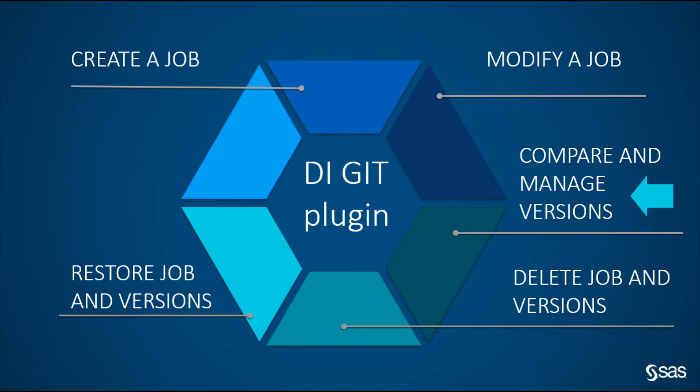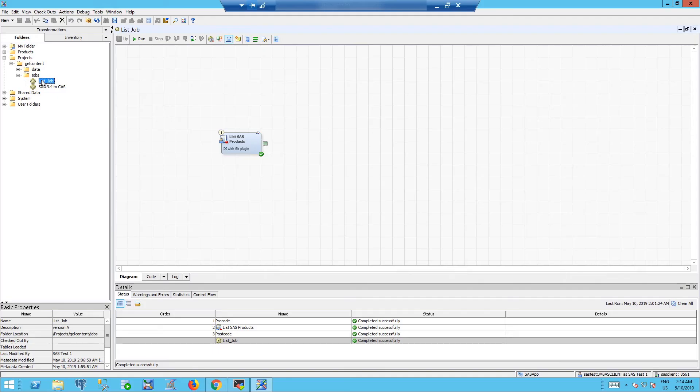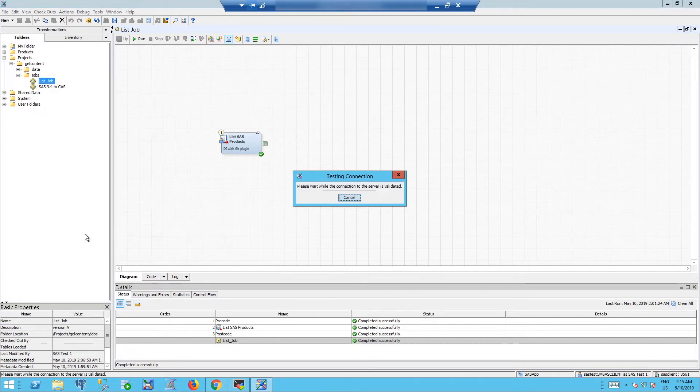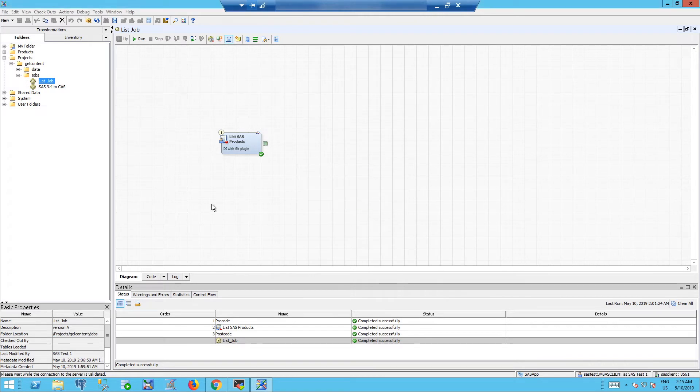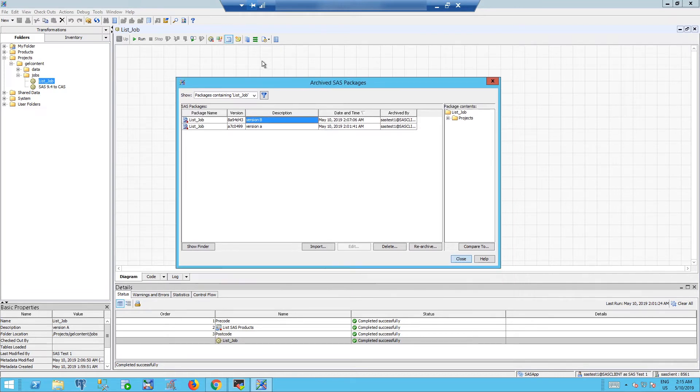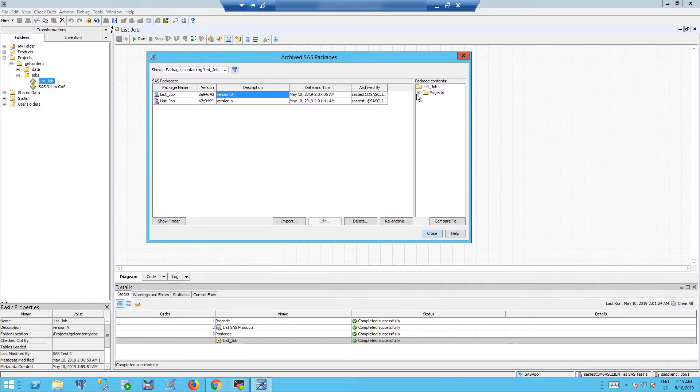Next use case is to compare two versions, compare different versions of the same DI job. Go to archived SAS packages, select the version you want to compare and an existing job. Press compare to.